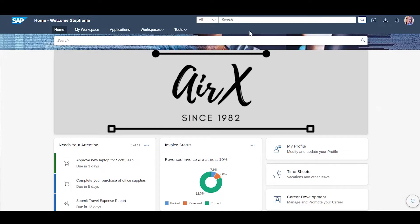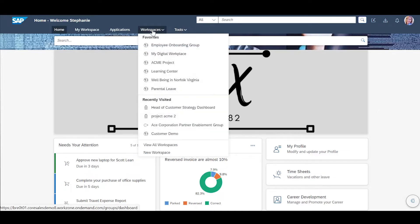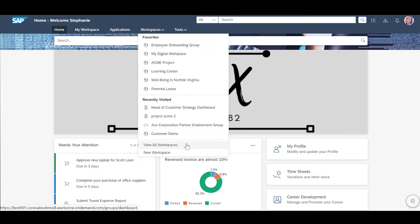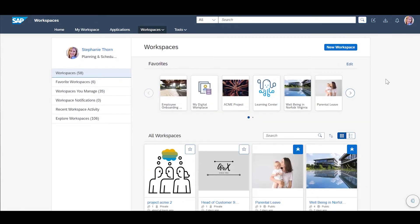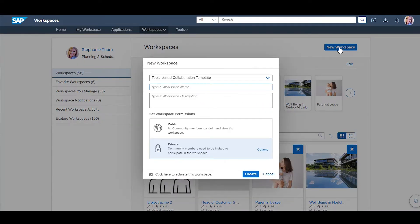For this reason, she can go to the workspaces option and from here directly create a new workspace or go to view all workspaces. Here, she can see all her workspaces and click the new workspace to create a new workspace. From here, Stephanie can give a name to the workspace and a description for this new workspace. She can also set the workspace permissions.